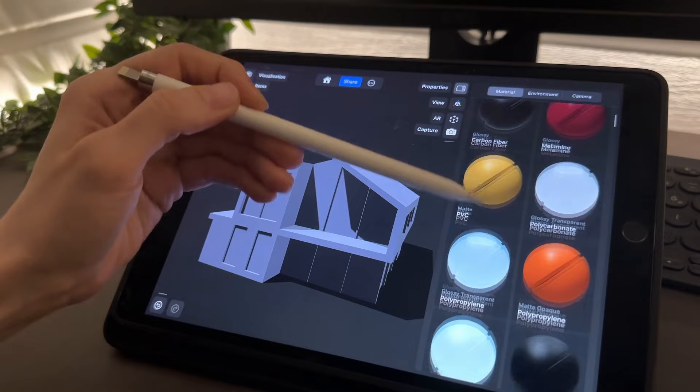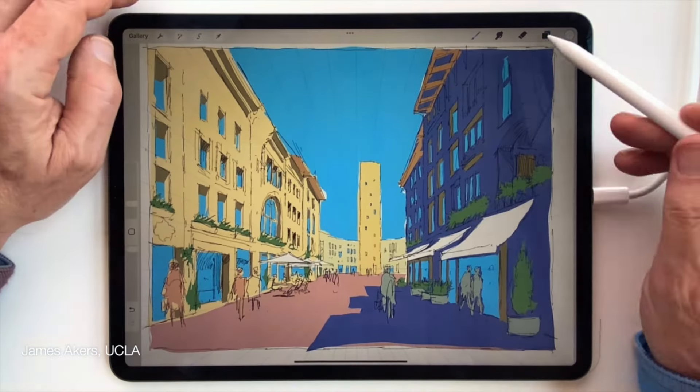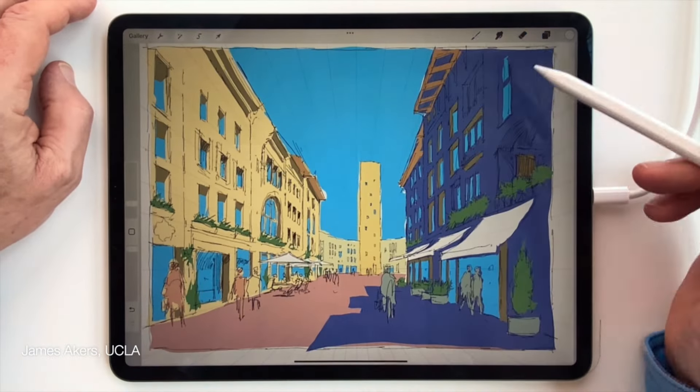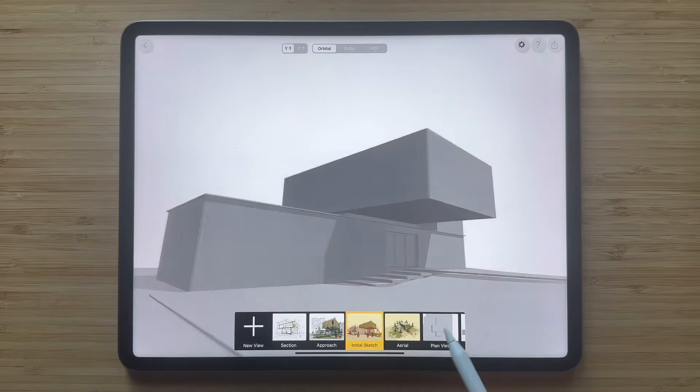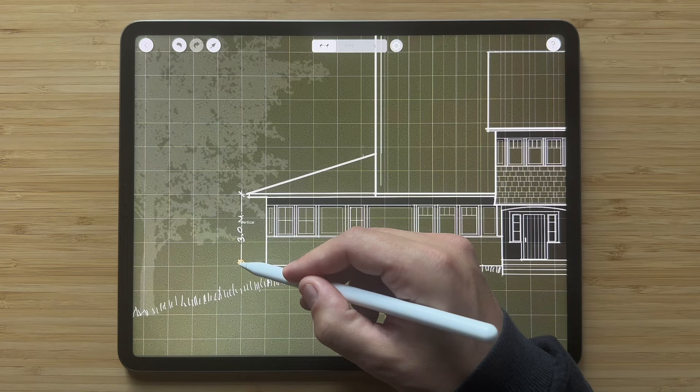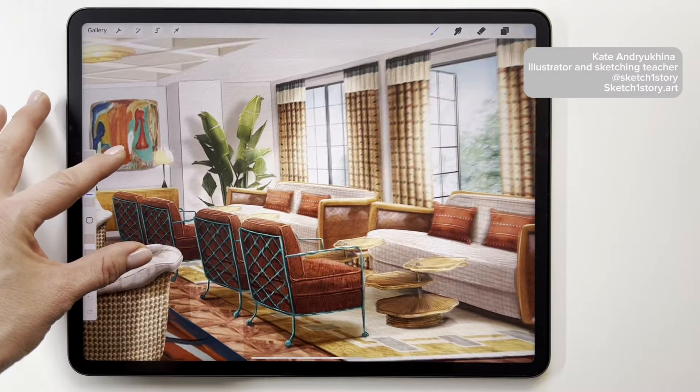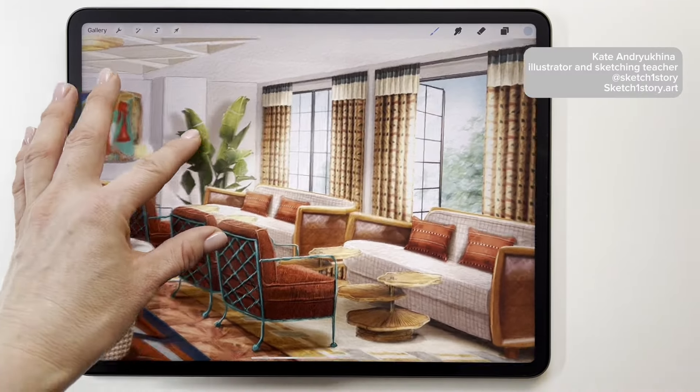You'll gain practical skills, tips and training to unlock more creativity, efficiency and productivity with an iPad.